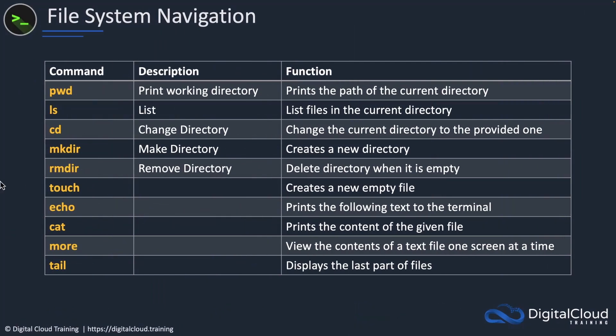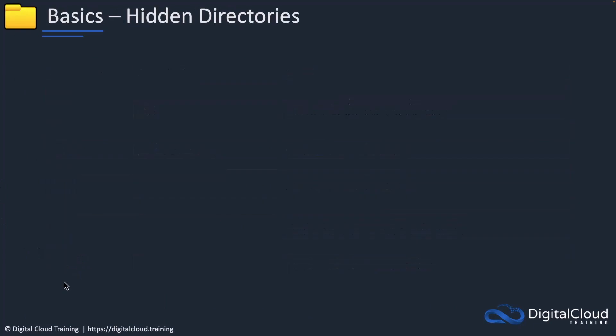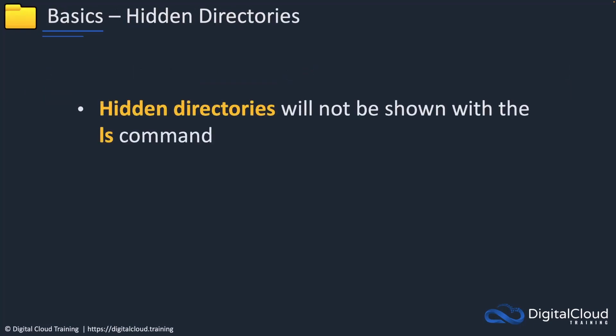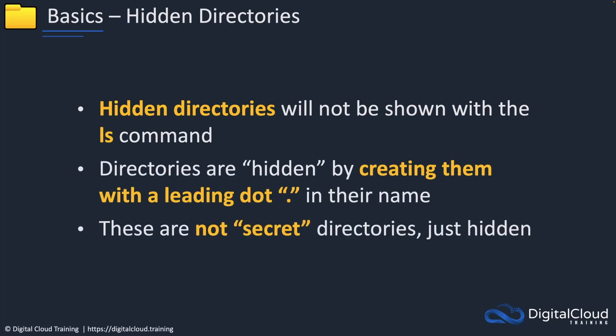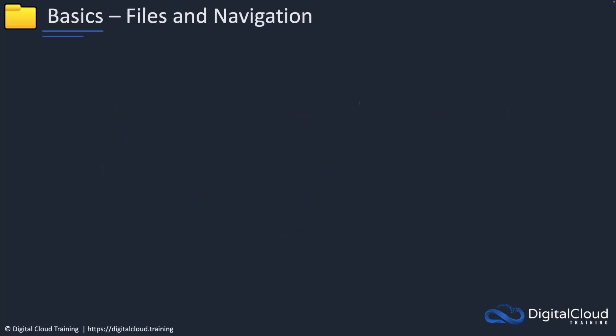Other utilities that are very useful are, for example, more. We'll look at how we can pipe to more shortly. Now there are hidden directories which are not shown with the ls command, and we've seen that before. They're hidden by having a dot in front of their name. They're not secret directories, they're just hidden from view. We can create our own hidden directories by simply putting a dot in front of the name.